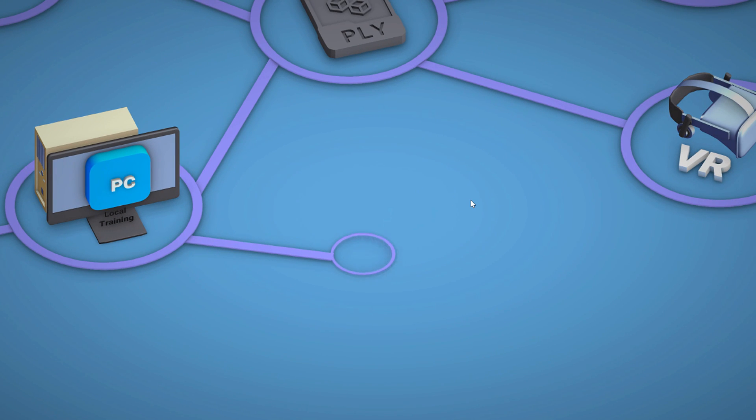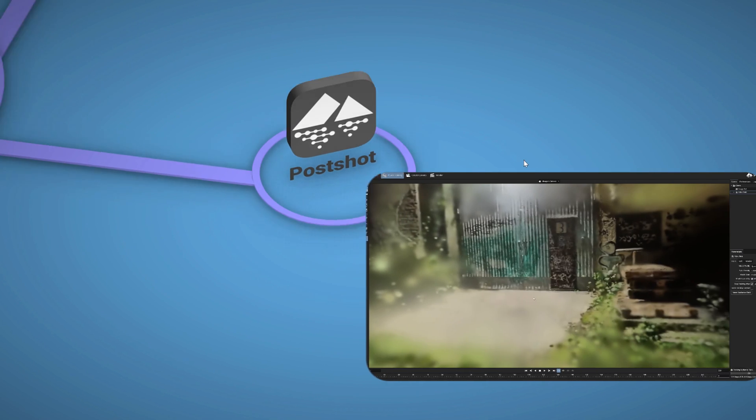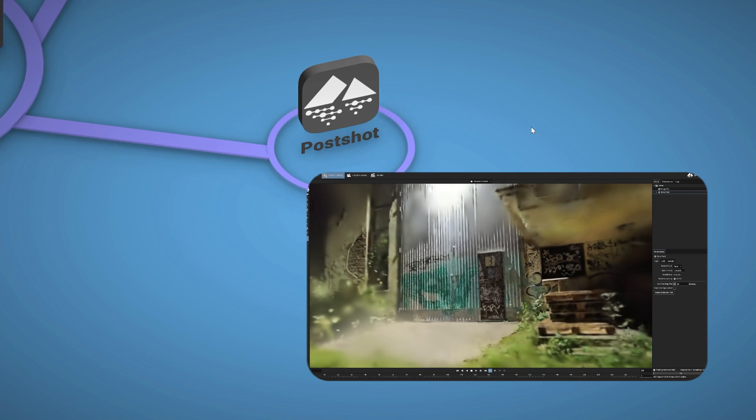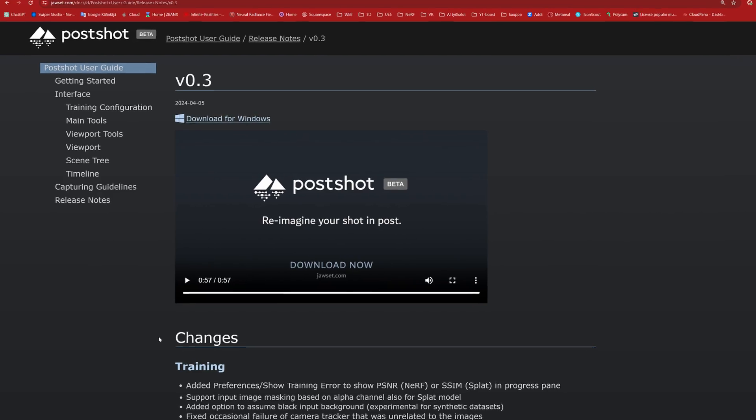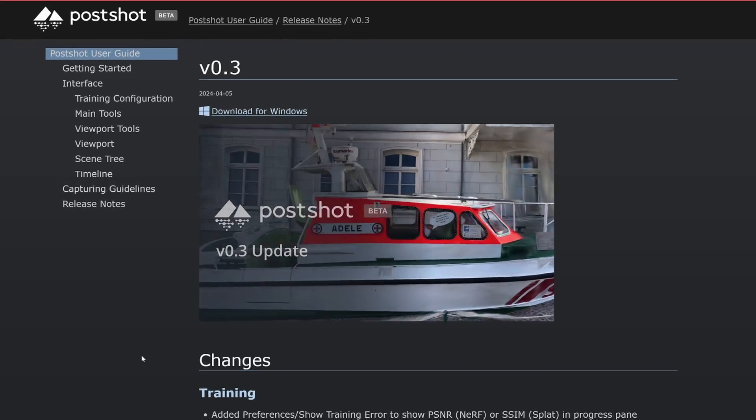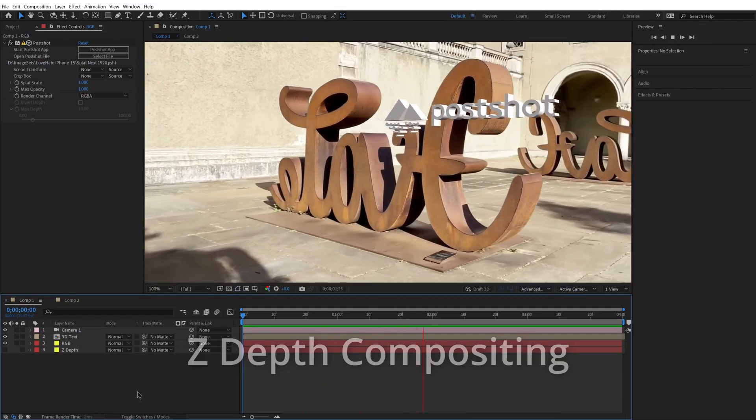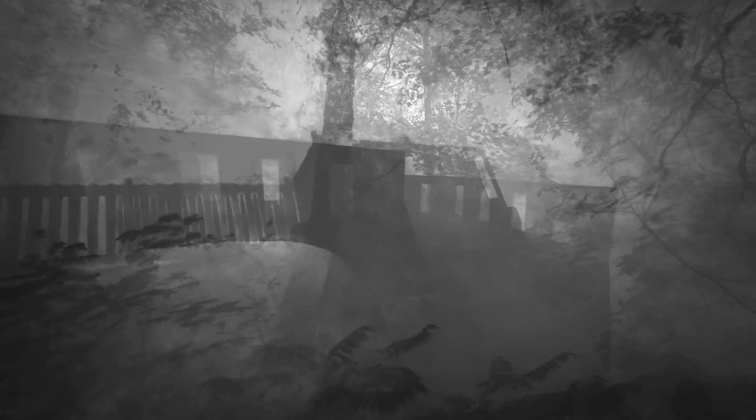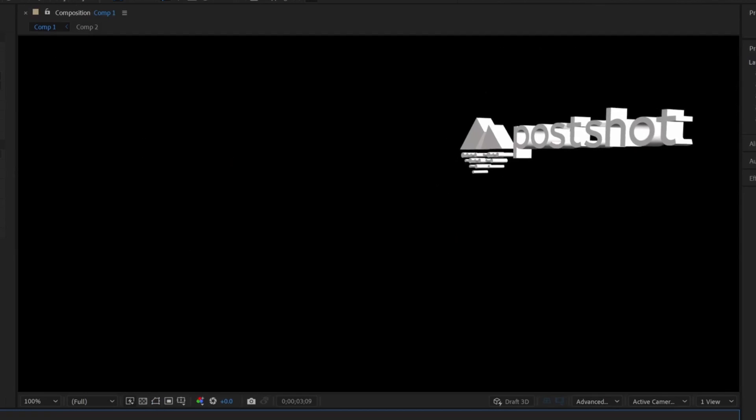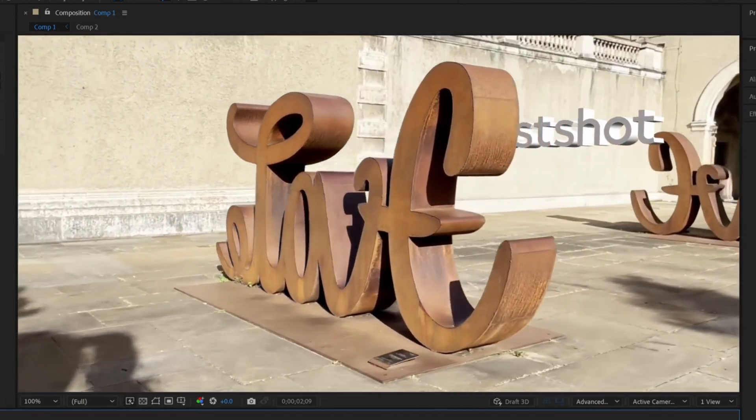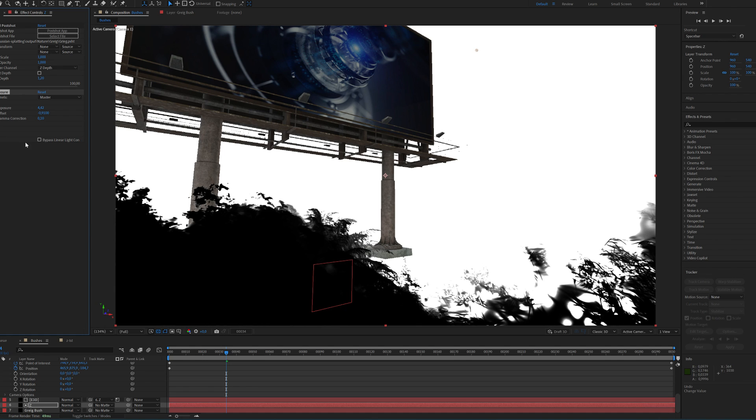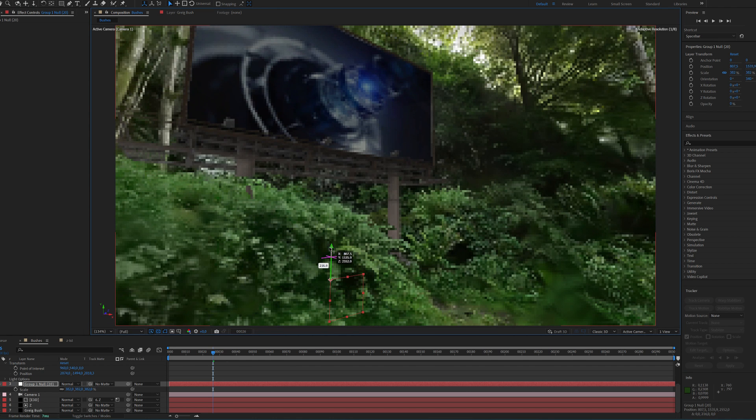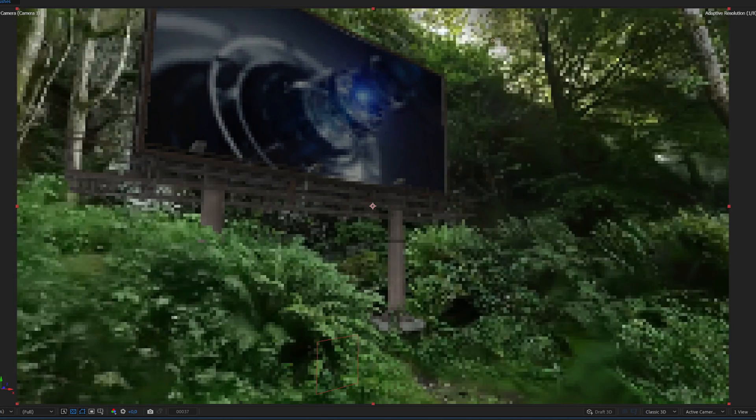But then there's PostShot, which I want to put on this map separately because I think its role is bigger than just a local Gaussian trainer. PostShot is developing at a fast pace, and its new version 0.3 offers the possibility to use, for example, the Z-depth channel, which not only looks cool but also offers the possibility to use splat models now with visual effects. And with that, PostShot is centrally connected to Adobe After Effects.